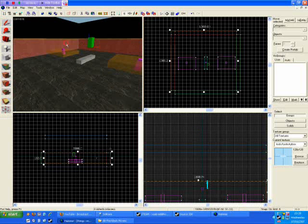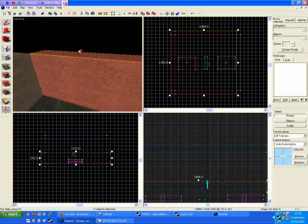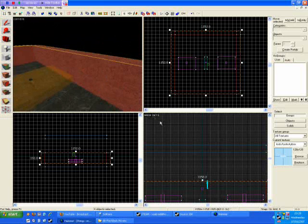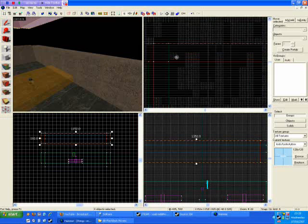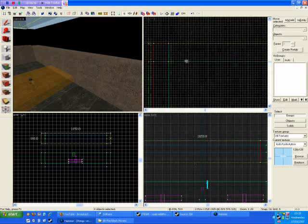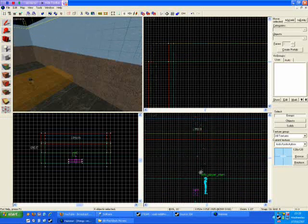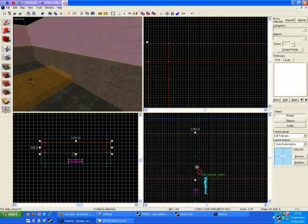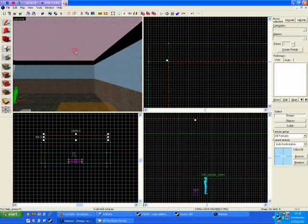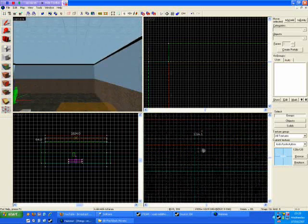And then select the walls you have for the outside of the map, copy and paste them, apply the skybox texture to them, and stick them on top of the walls you already had, and bring the ceiling down to fit.